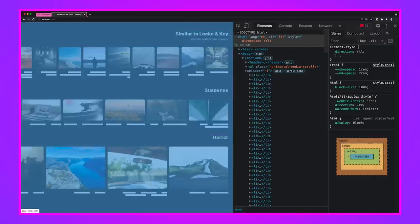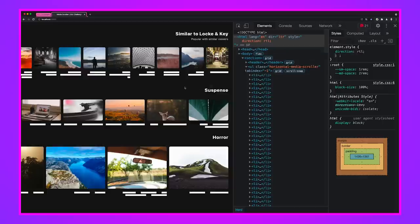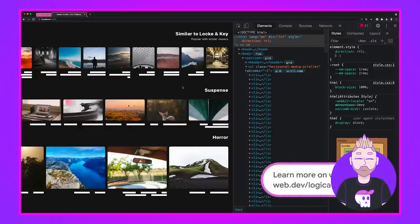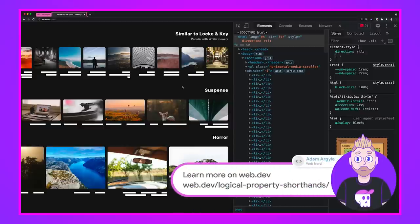We have a scroller. The padding is still nice on all the sides. Our gap is looking good and all of our content is right to left as well as our layout.